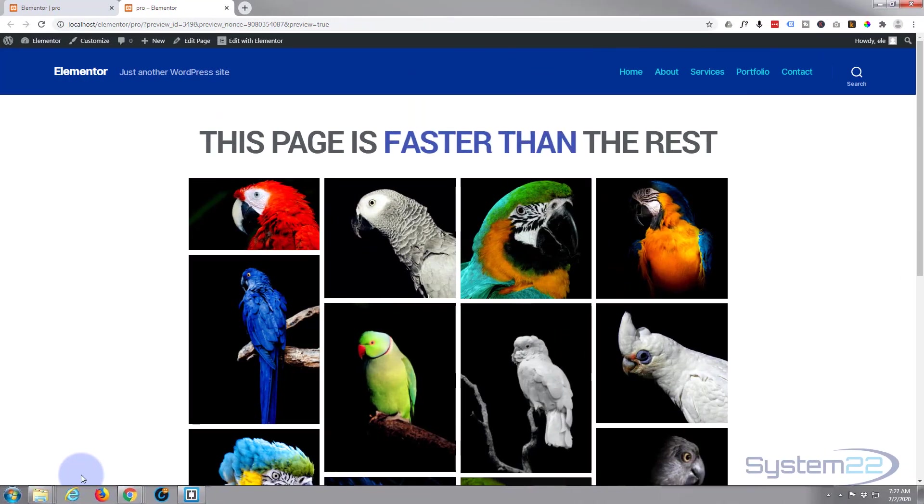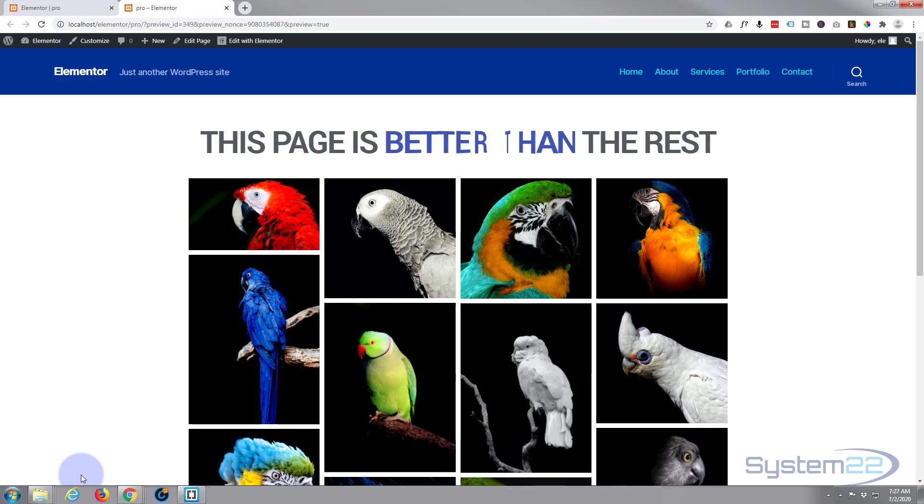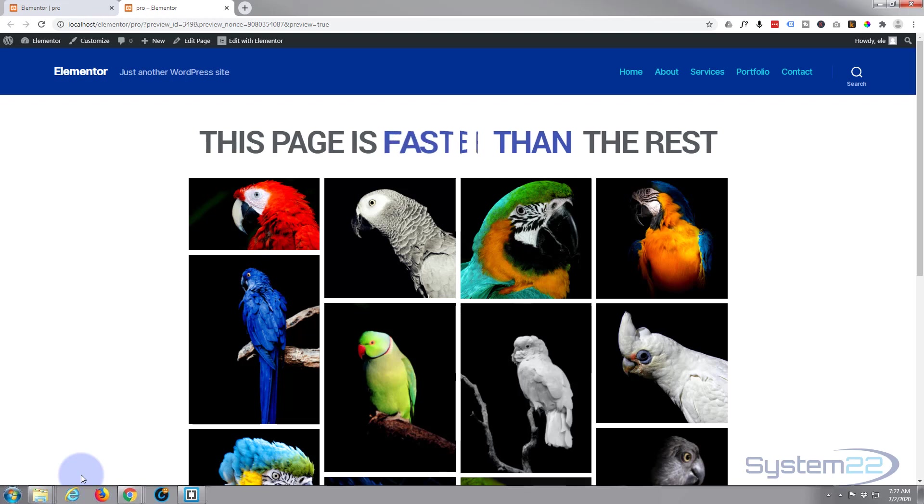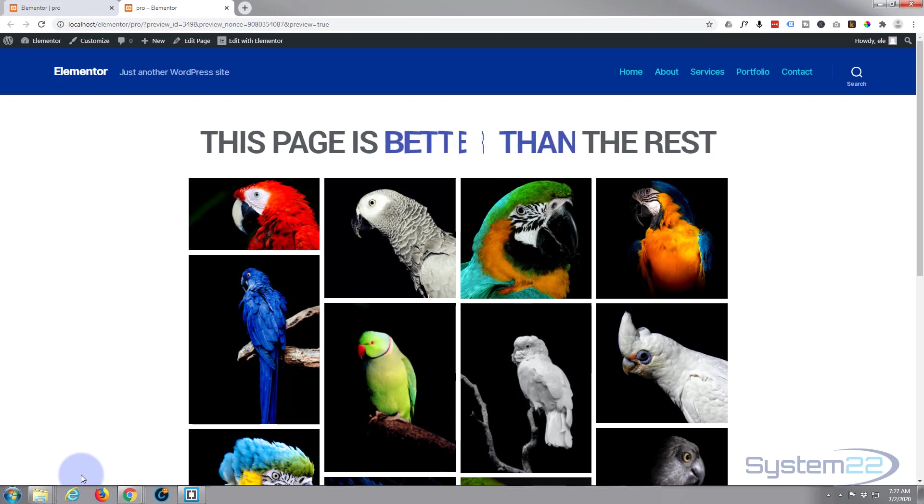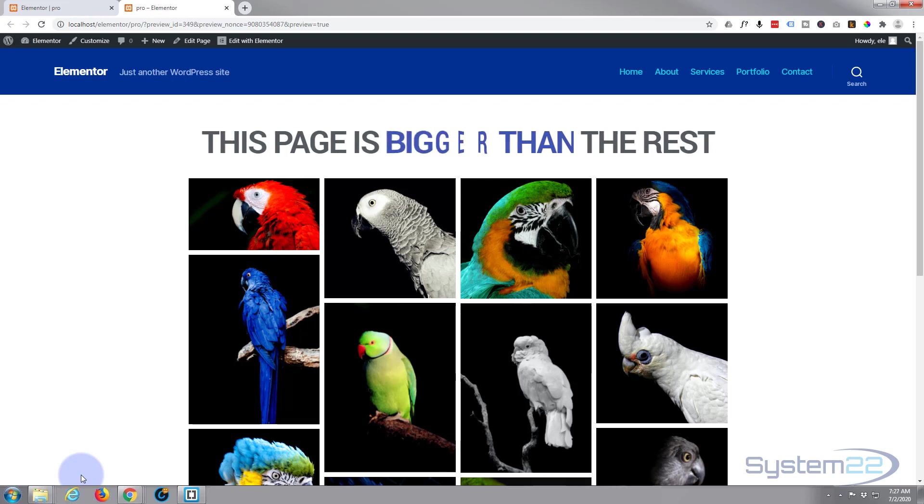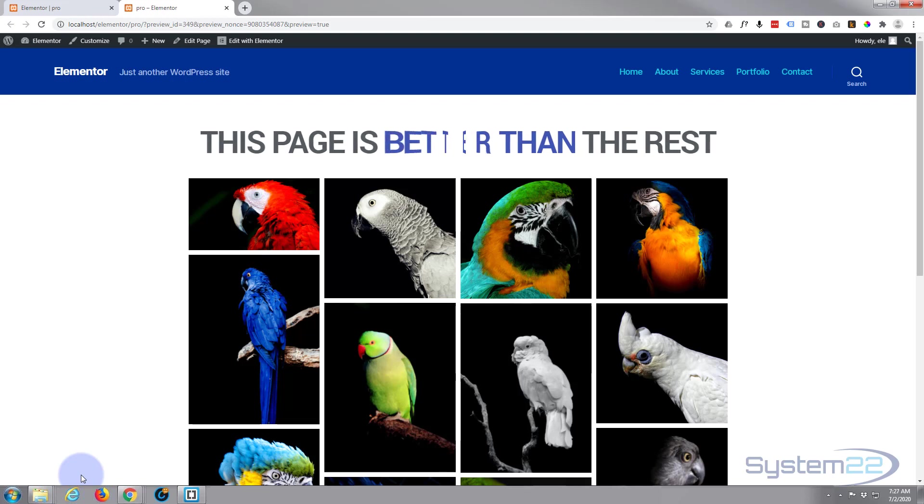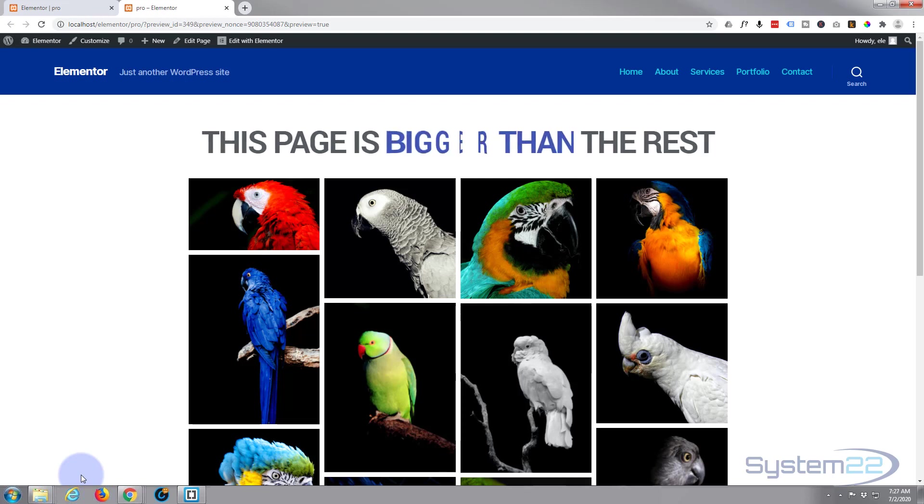Hi guys, and welcome to another Elementor video. This is Jamie from System 22 and webdesignertechtips.com. In our last video, we created this nice-looking animated text headline. In this video, we're going to show you how to use it across all of your pages. If you've got a headline like this and you want to use it on more than one page or on all of your pages, we can export it and import it into a new page very easily.